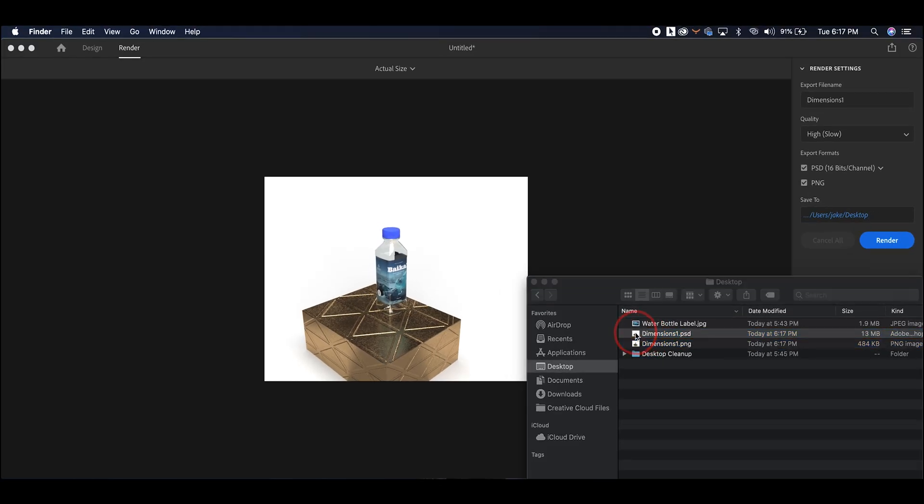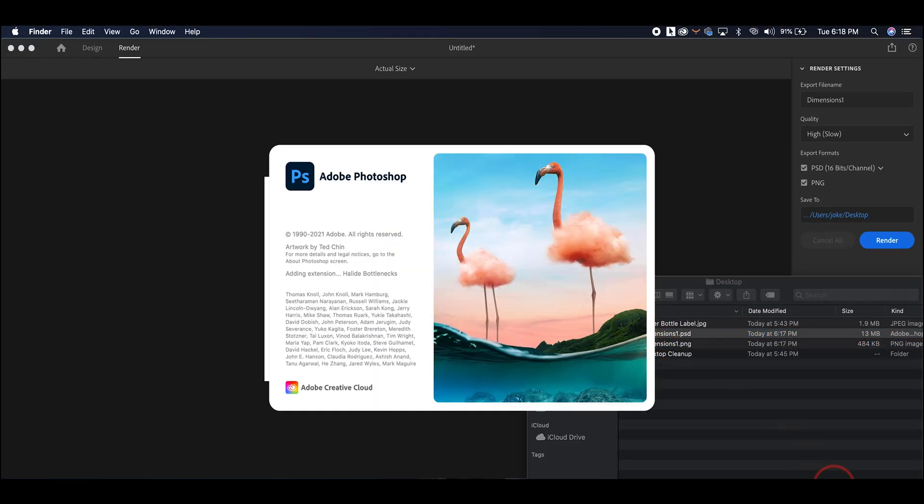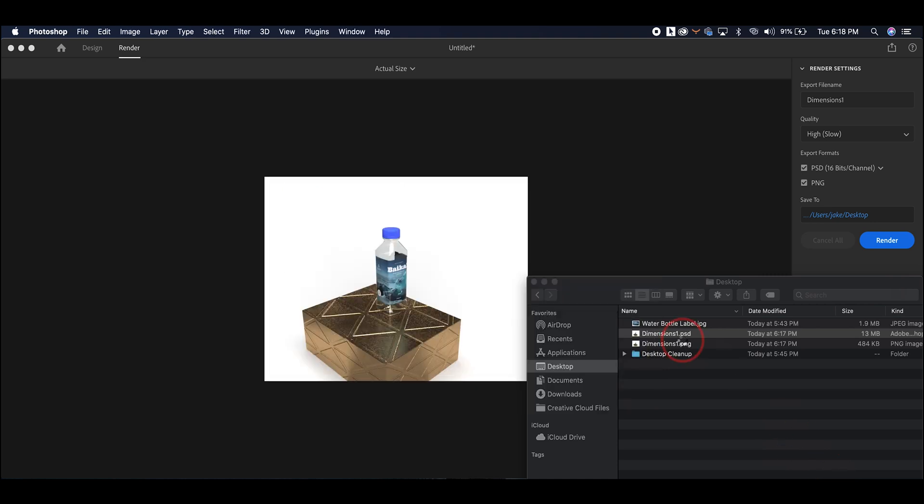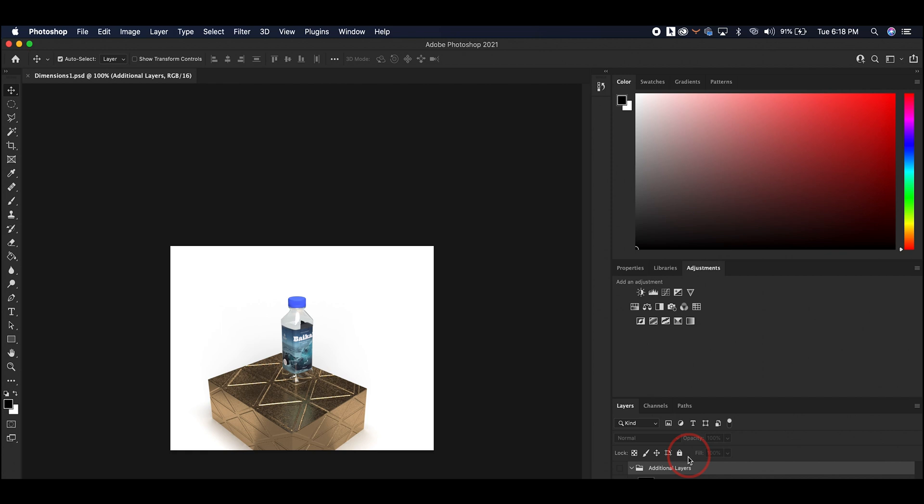Once that's done, you get a PNG and this Photoshop file. The Photoshop file comes with all these other layers in case you want to make further adjustments and clean up your final mockup.